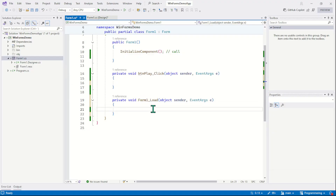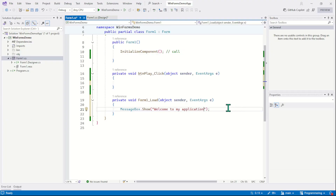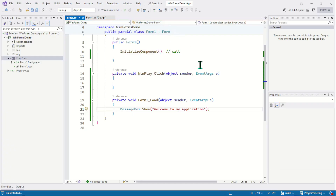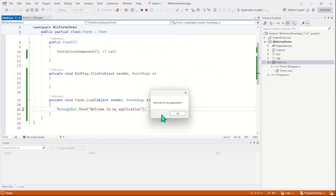Let's now do a test. When the event is raised, I will simply want to display a message box like this — "Welcome to my application." This message box is displayed as we launch the application because we don't need to manually raise or trigger the load event; it is triggered automatically. So let's run the program and check the output. You can see the message box, which simply proves that the event is raised.